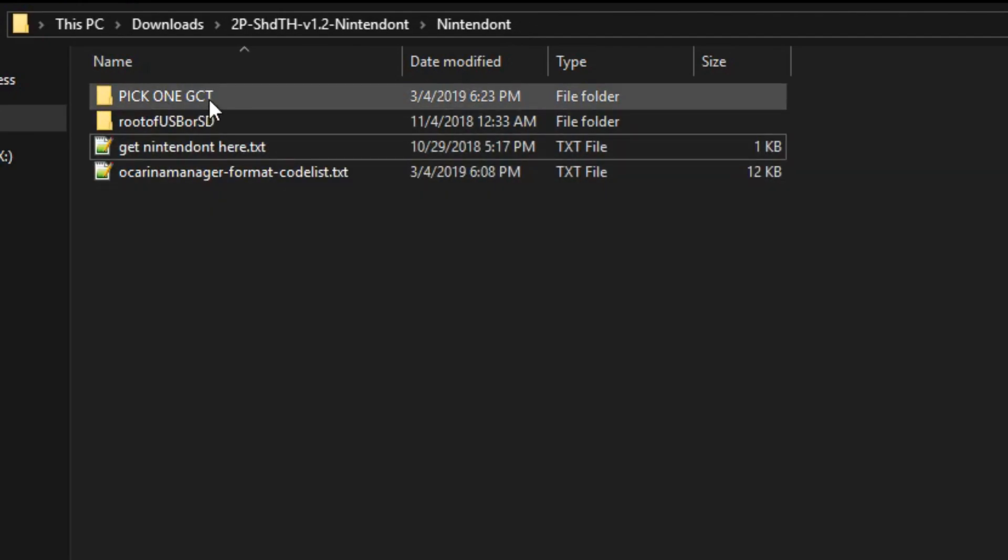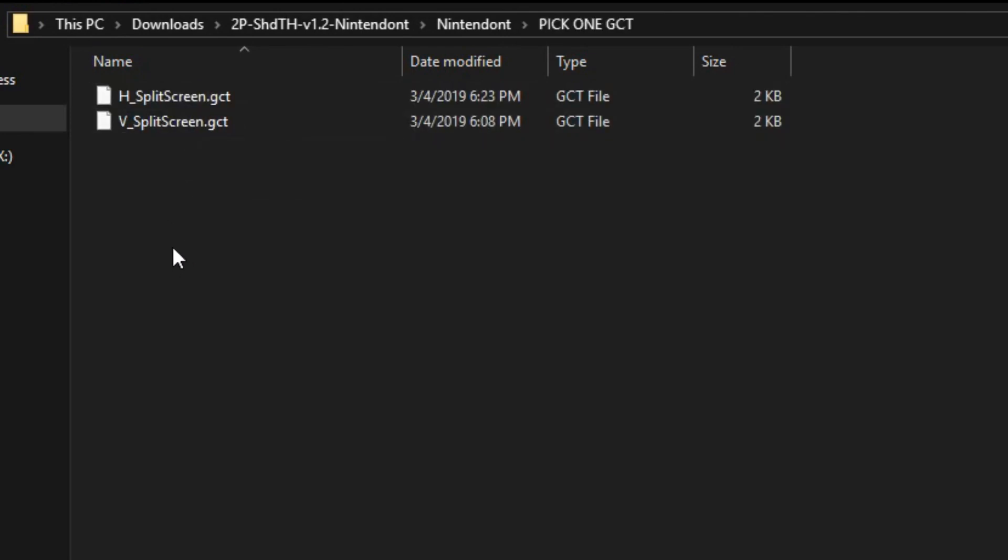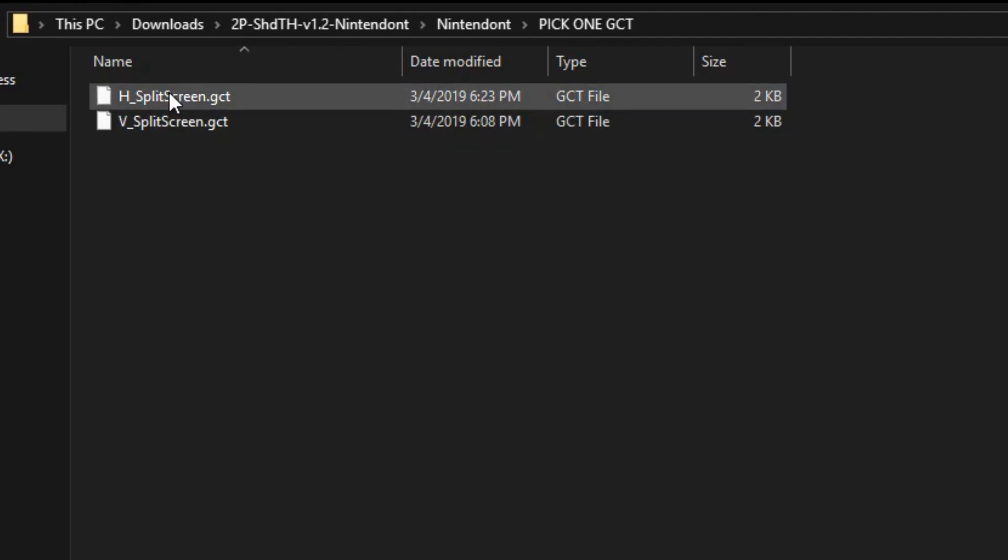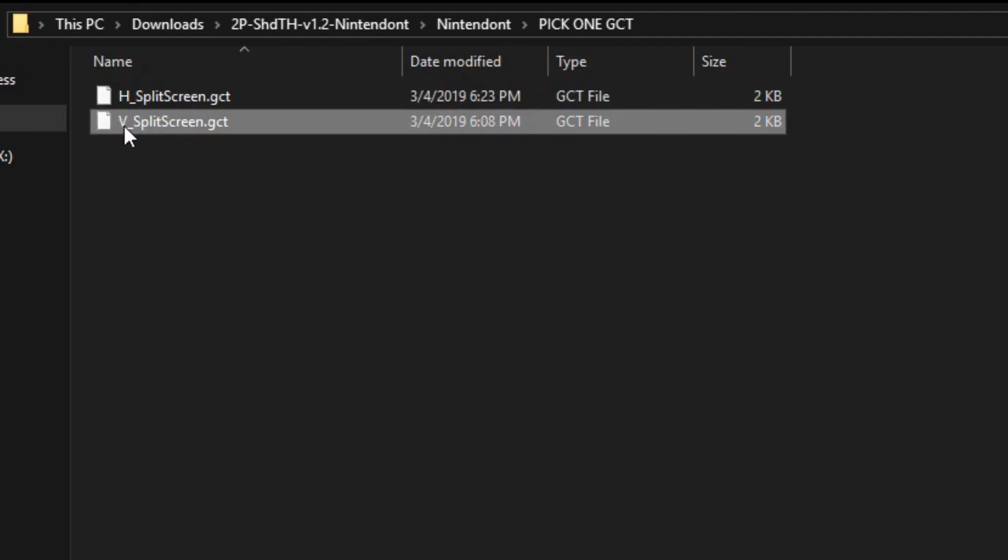Pick one GCT folder is just a pre-configured cheats file, basically. It has all the same defaults as the Dolphin build, so no bloom's on, and the only difference is this has horizontal split screen on, and this has vertical split screen on.